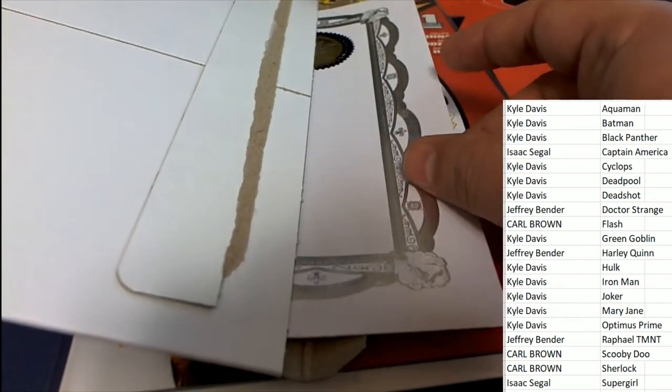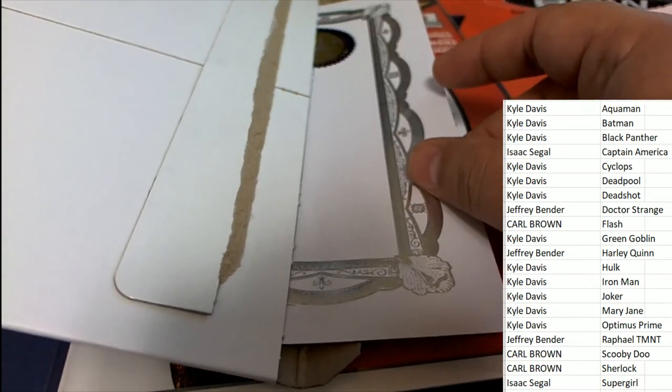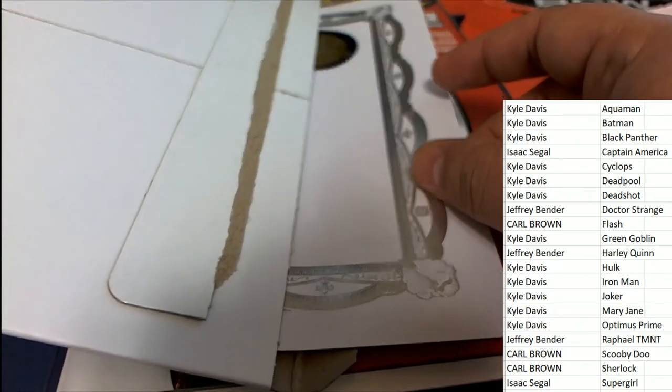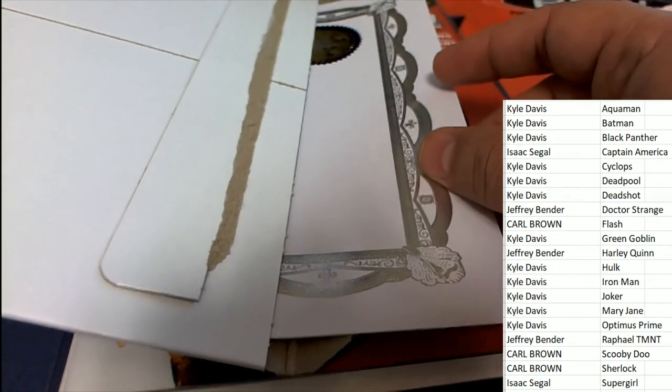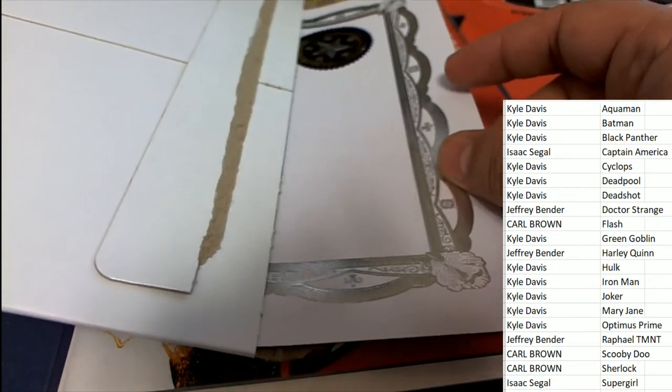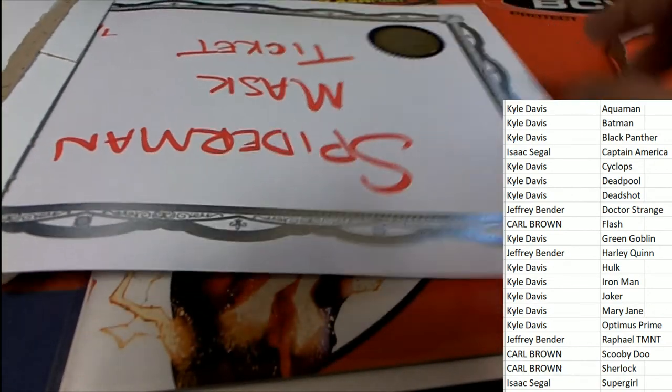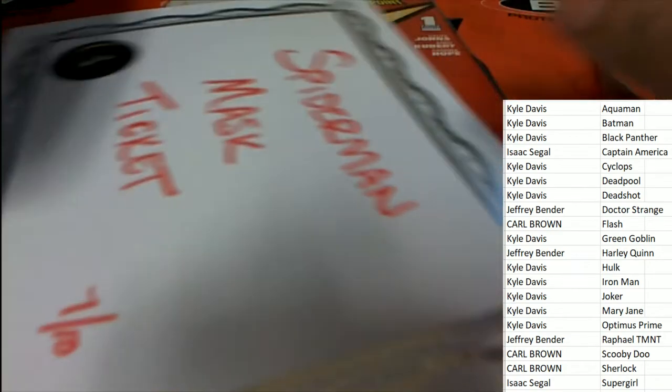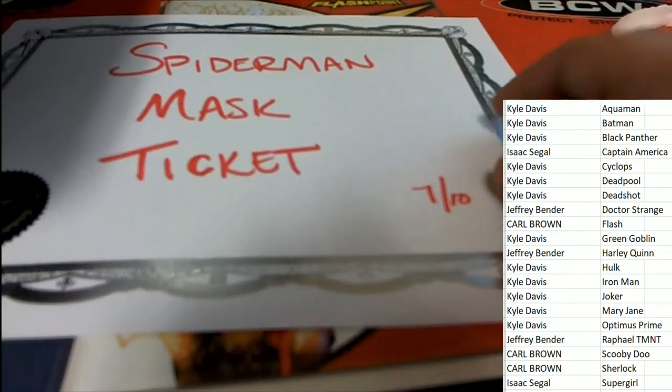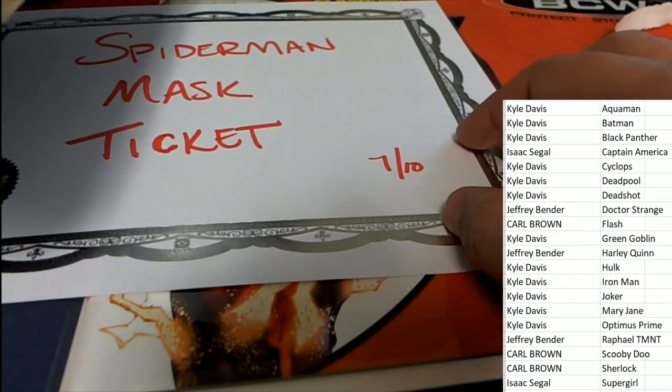Kyle knew it, Carl knew it. All right here we go, what kind of ticket are we looking at? It's a Spider-Man mask ticket, seven of ten.